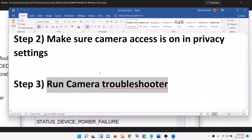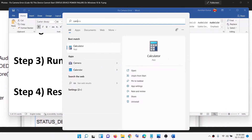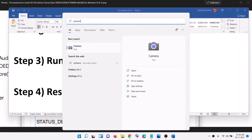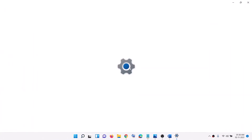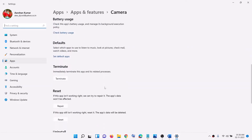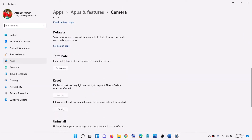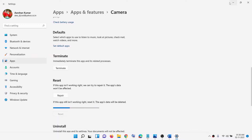The next step is to reset the camera app. Type 'camera' in the search box, right-click on the Camera app, and click on App Settings. Scroll down to find the Reset option, click on Reset, confirm Reset, and once the reset is done try to use the camera.